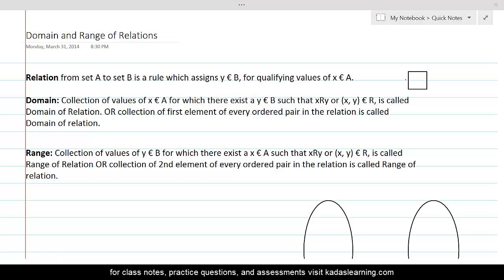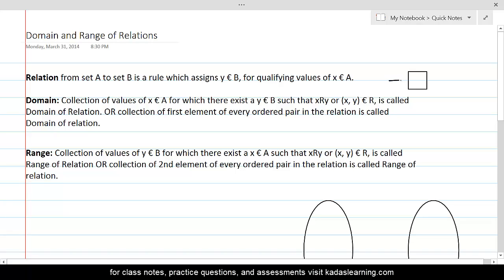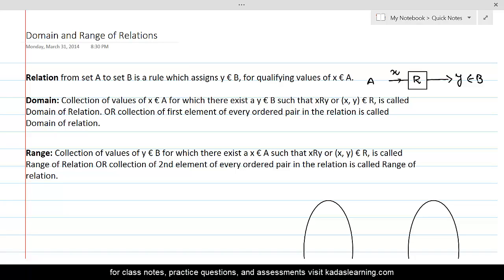If I was to describe a relation in one sentence, I would describe relation from set A to set B like this: relation is a rule which transforms qualifying values of x into y values of another set B. In other words, relation R is just like a magic box which gets values from set A, performs magic on those x values, and the output we get is y — a totally different value belonging to another set B.